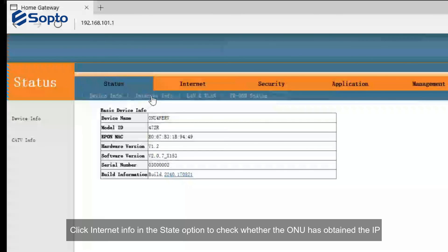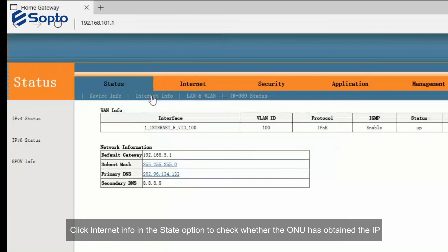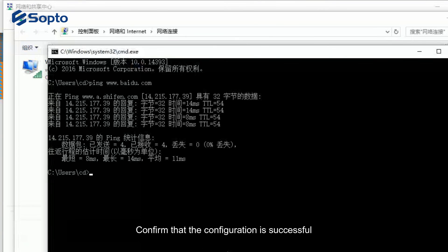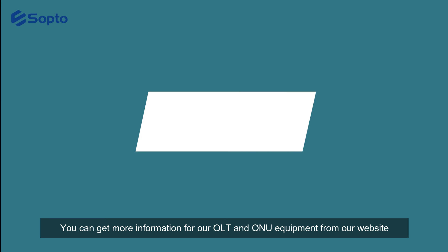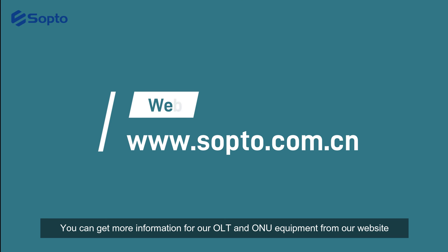Click Internet Info in the State option to check whether the ONU has obtained the IP. Confirm that the configuration is successful. Review steps and get more information for OLT and ONU equipment from our website.